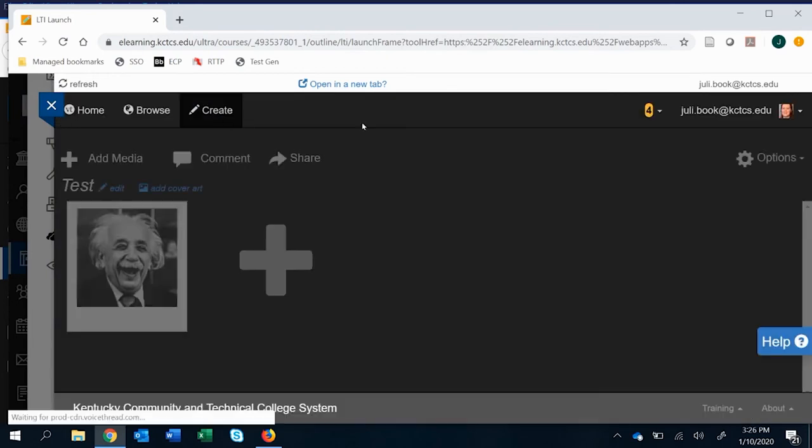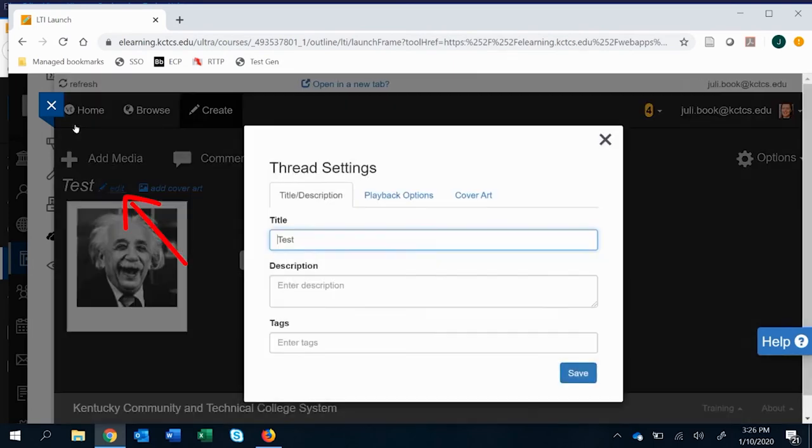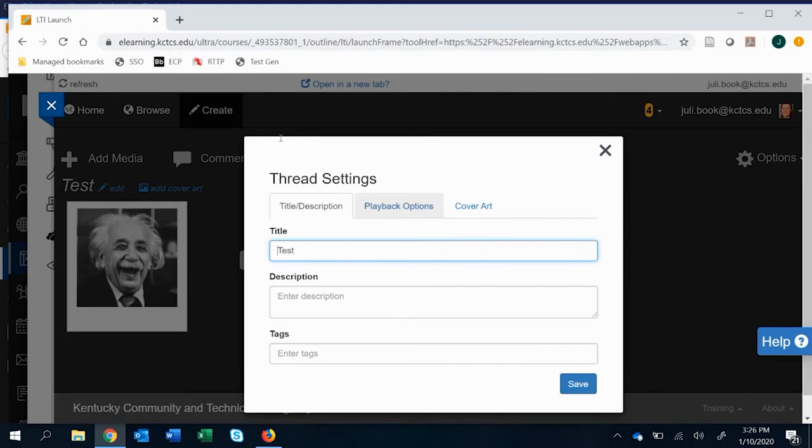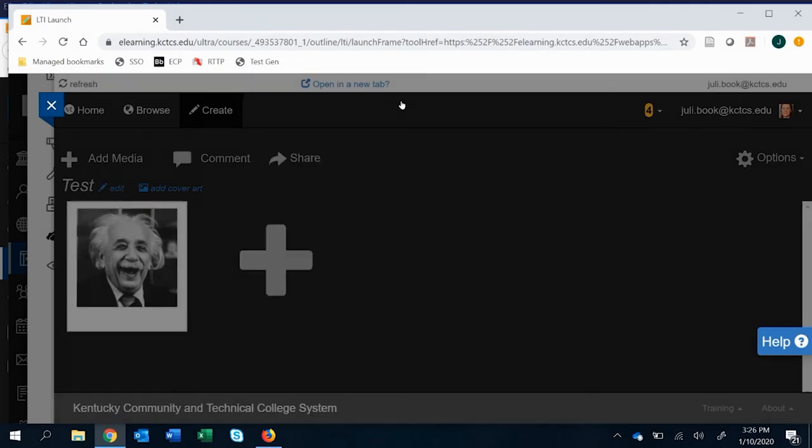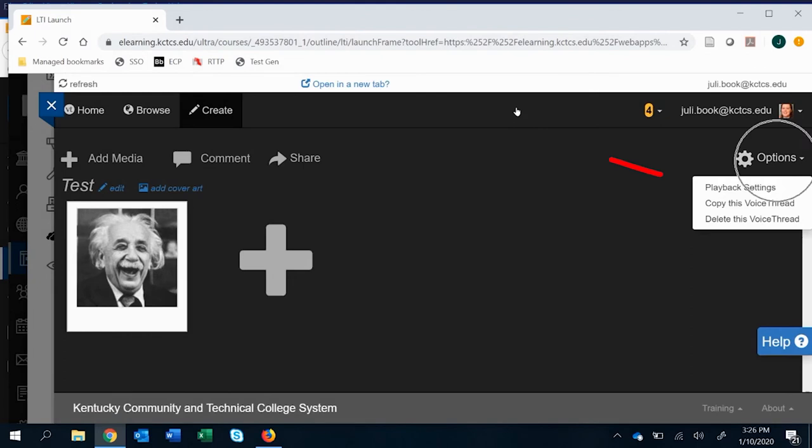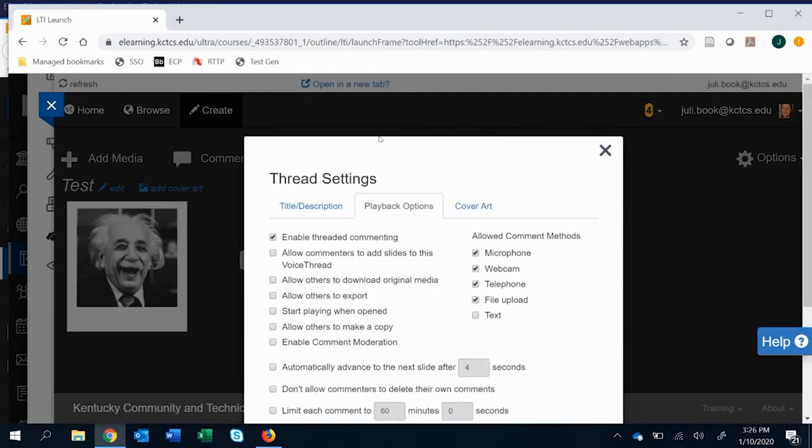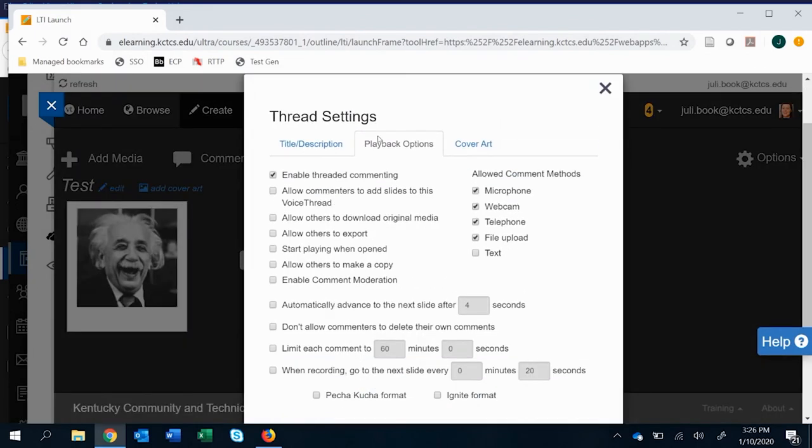You're editing it and its options. There's two ways to get to options. You can click edit here and that'll bring you up to playback options there, or you can go to options over here and there's playback settings there. That gives us all the playback options. I know it seems like a lot and I'm going to go through each one of them. We'll start with the left side.